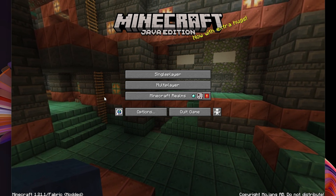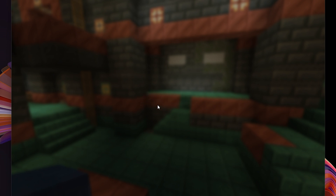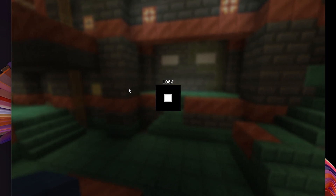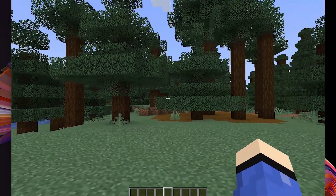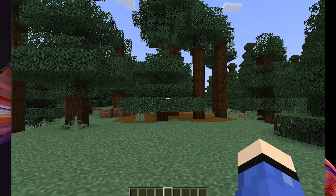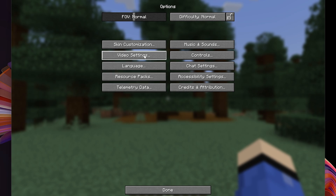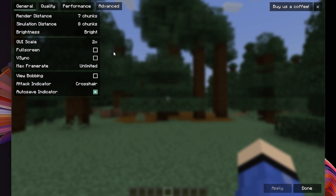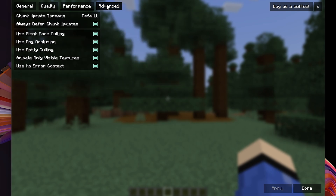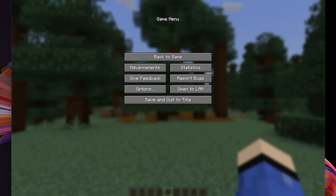Simply go into single player and load your world or create a new one. Once you're in your world, the fastest way to verify that Sodium is working is to click escape, go to options, then click on video settings. In here you can see the whole layout has changed — that means we have now got Sodium installed. You can go through and change any of these settings if you want.